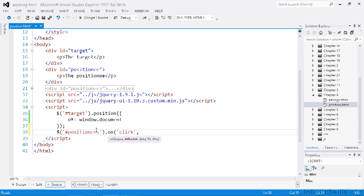For the second parameter, we can add a selector that filters the elements that trigger the event, so that only specific elements can trigger the event.